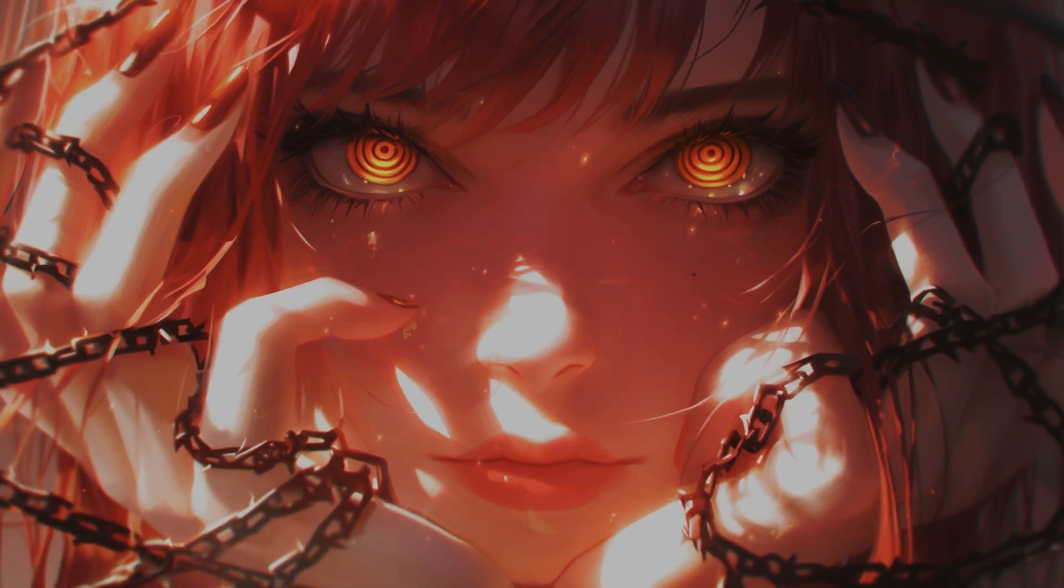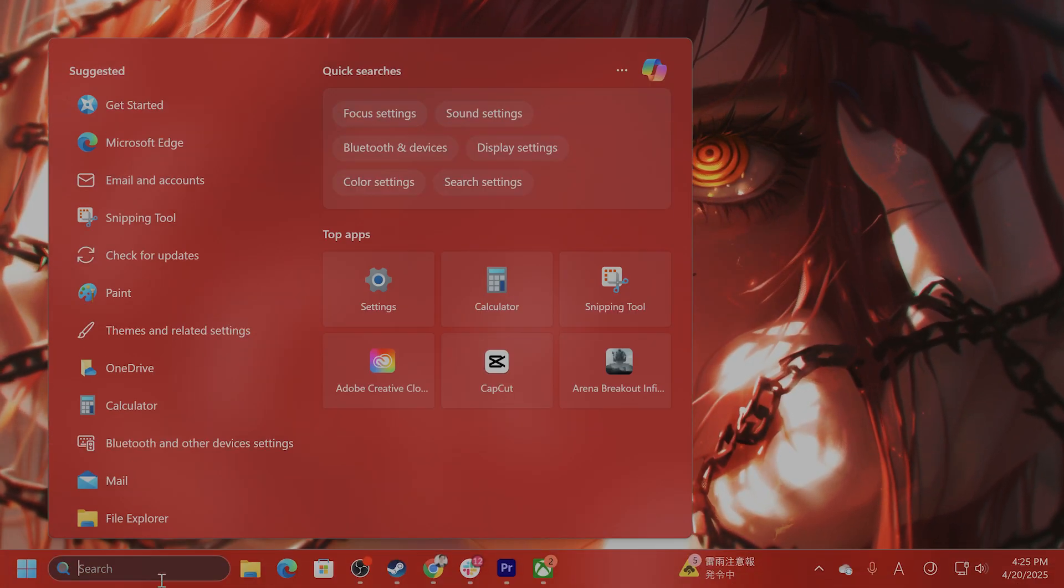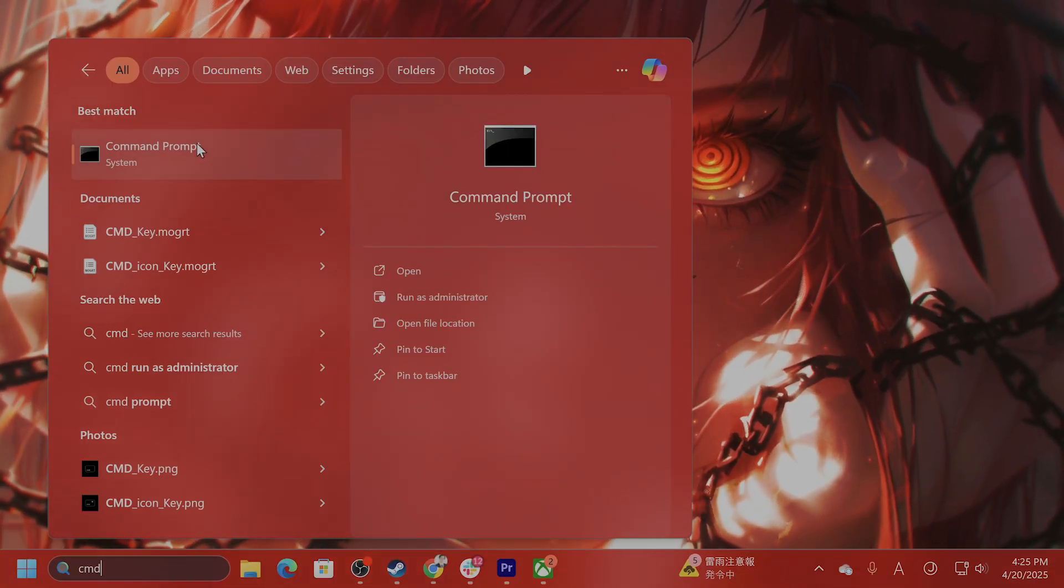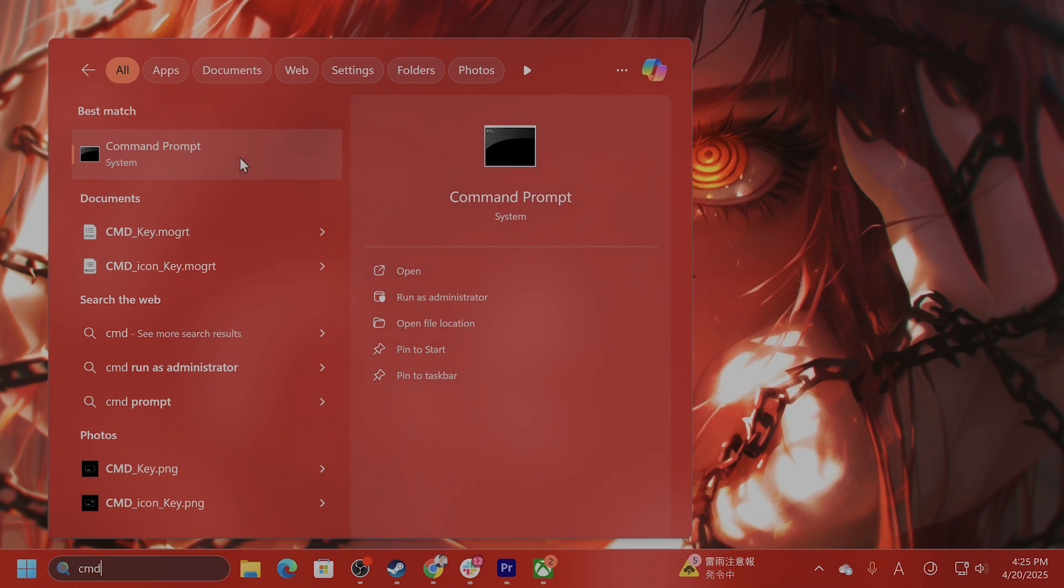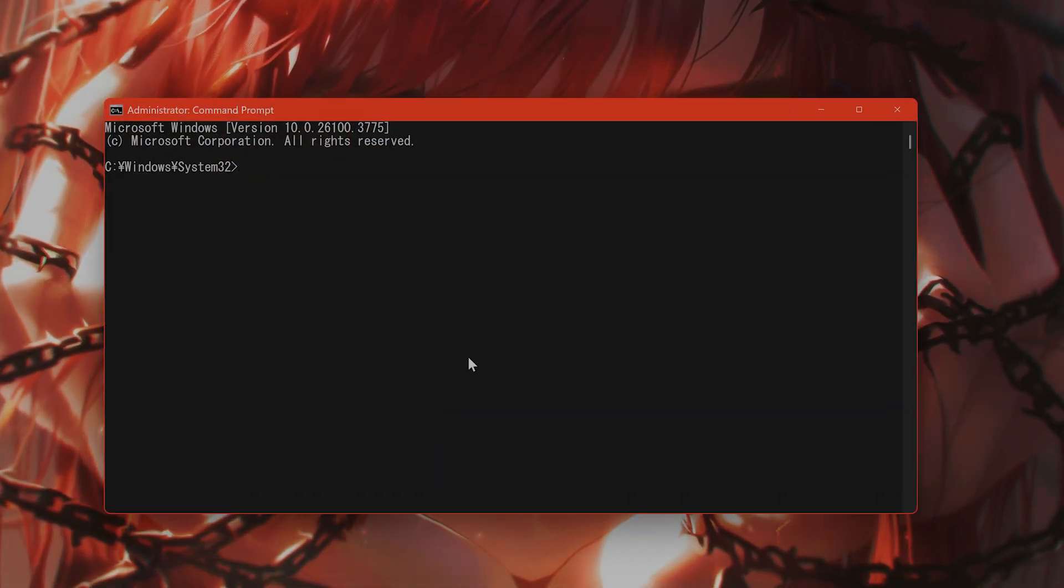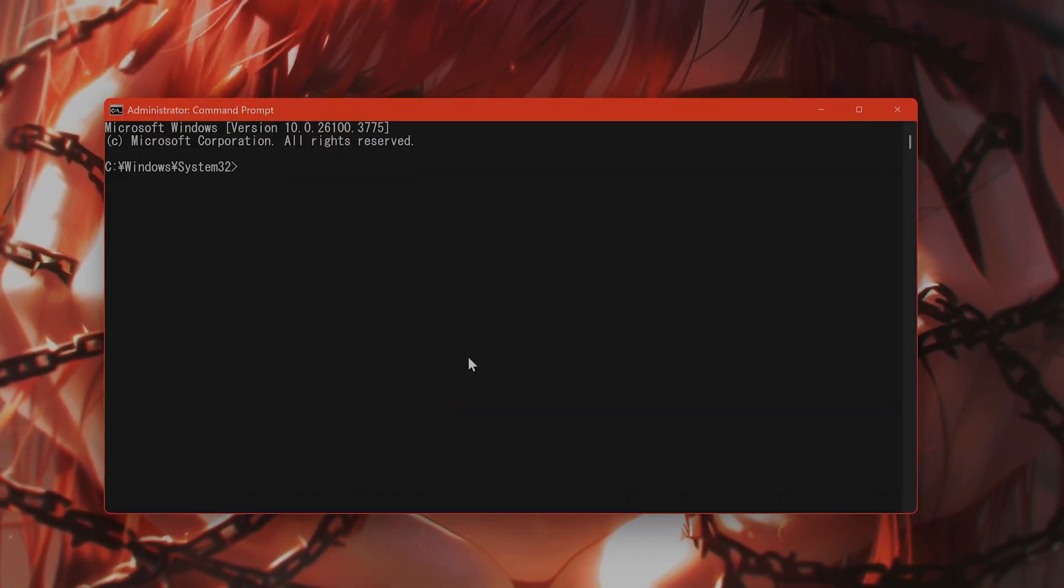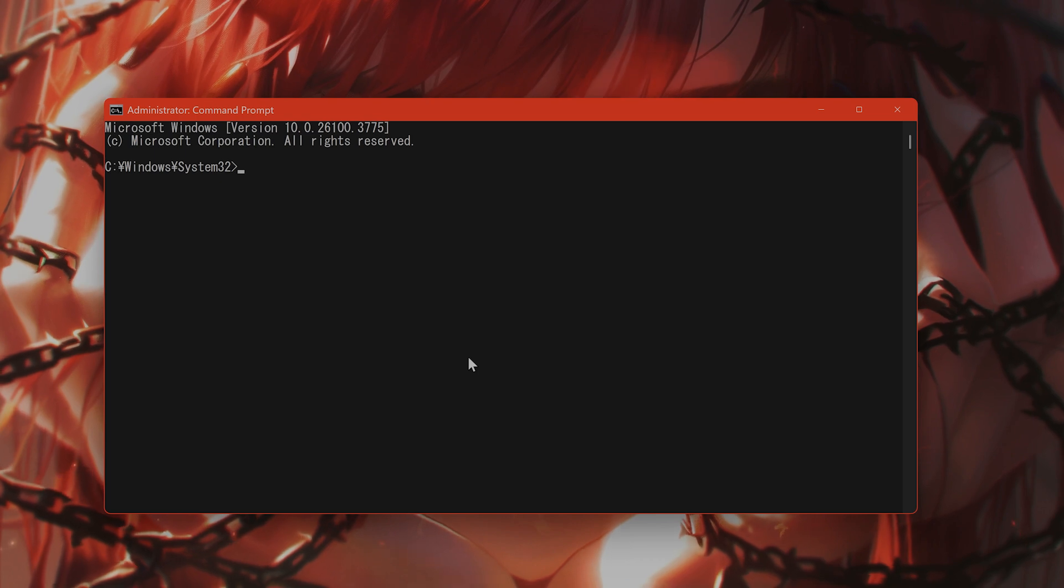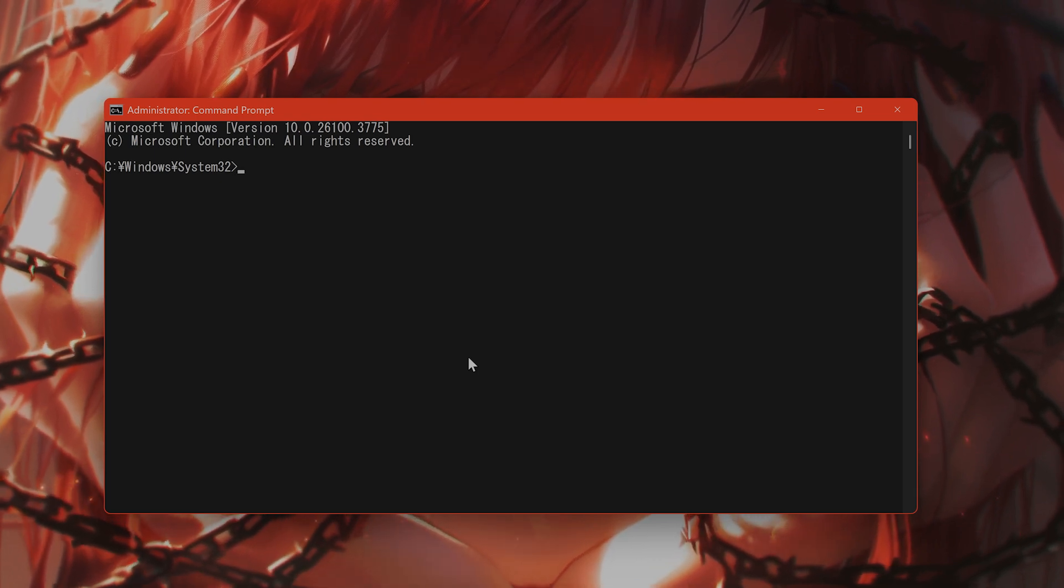How do you do that? Go to Search, type in CMD, right-click on this, hit Run as Administrator. From here, there's two different commands that you want to use. The first one is...